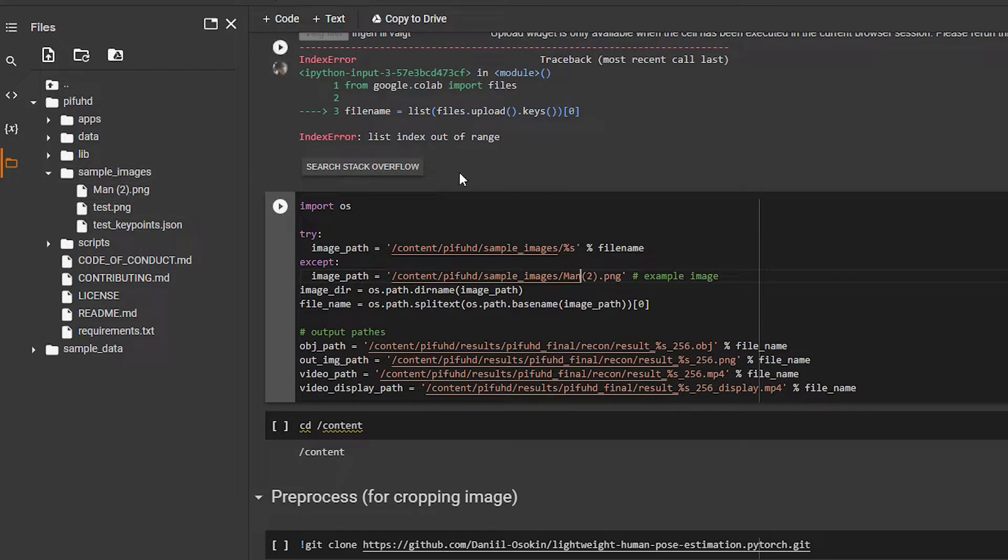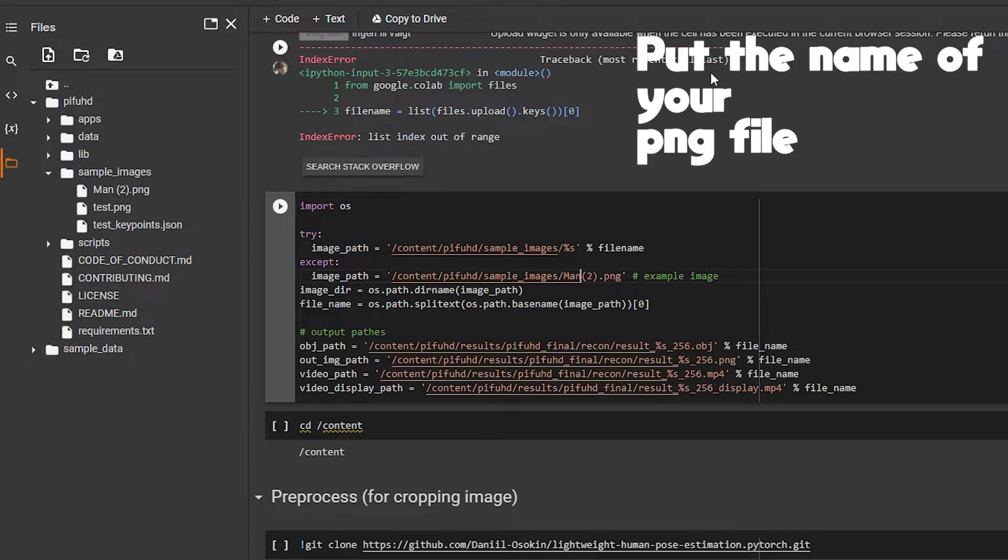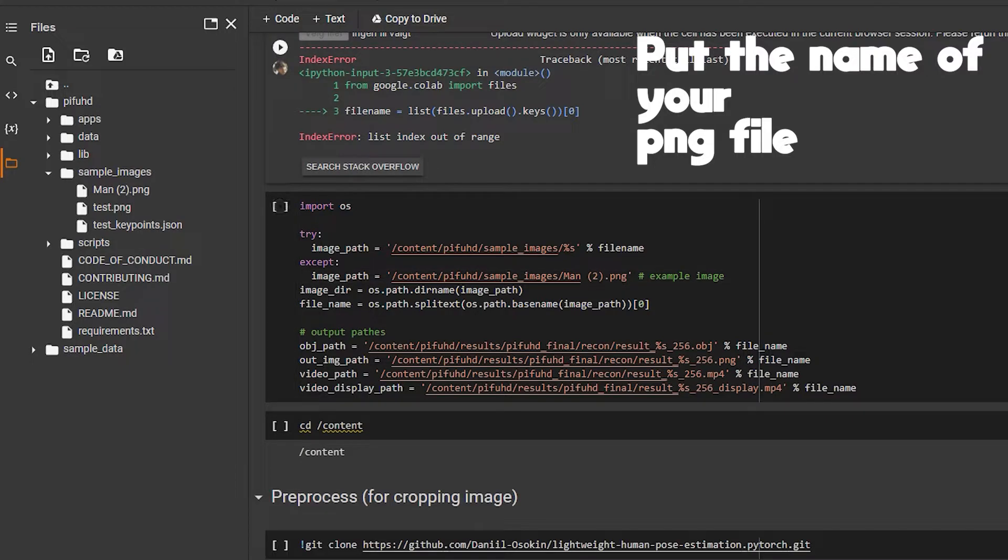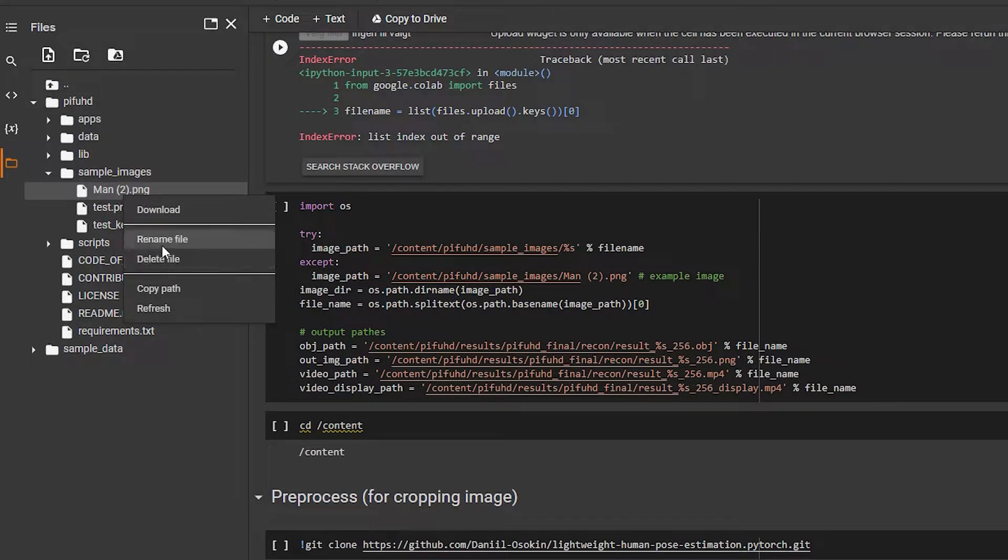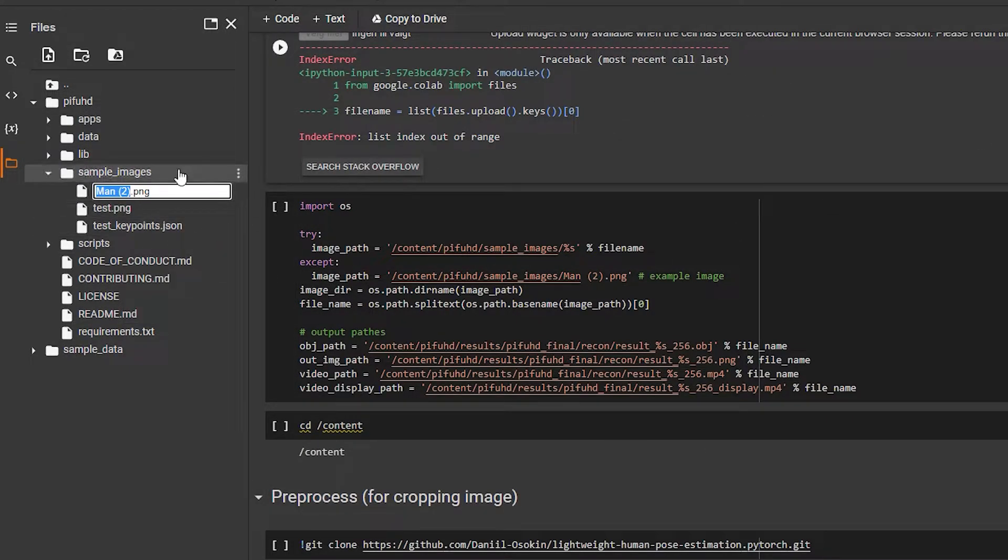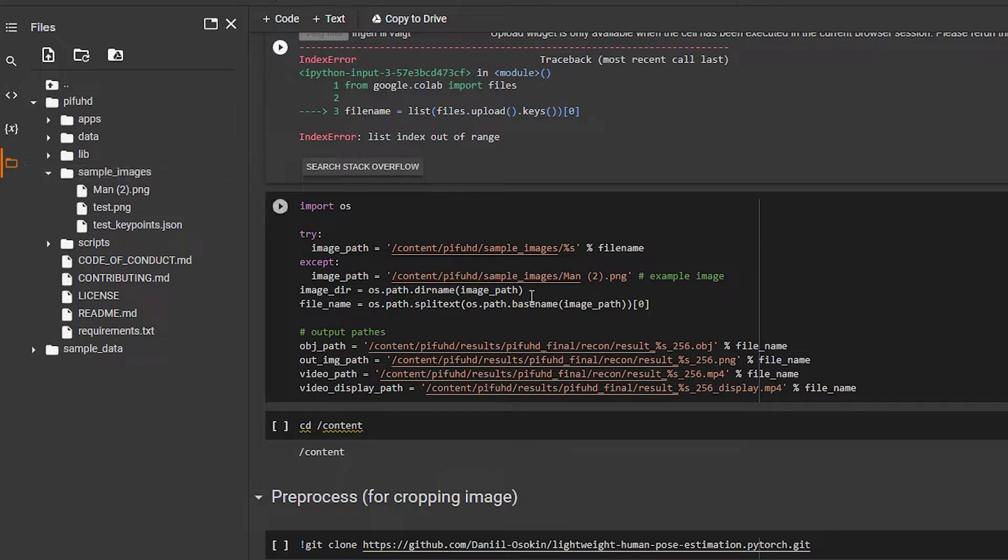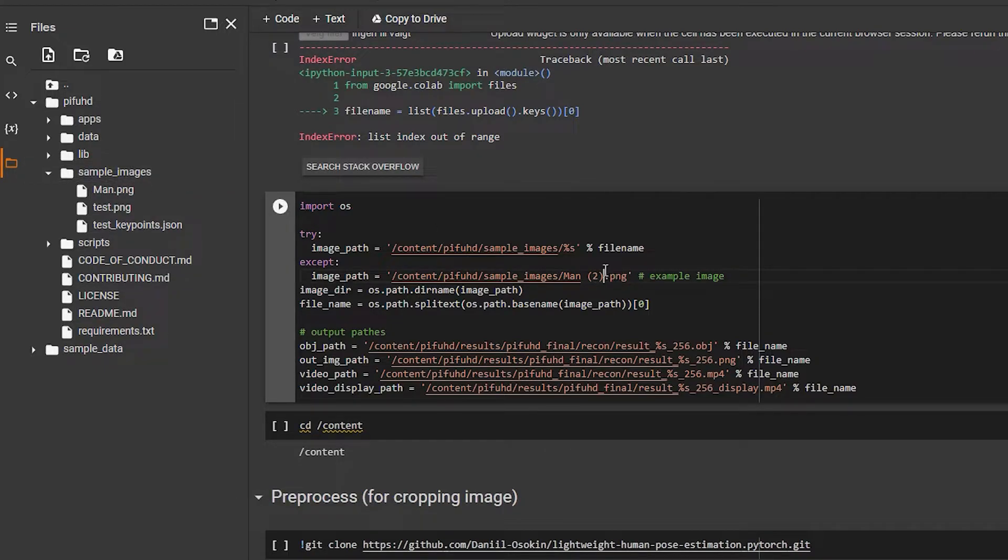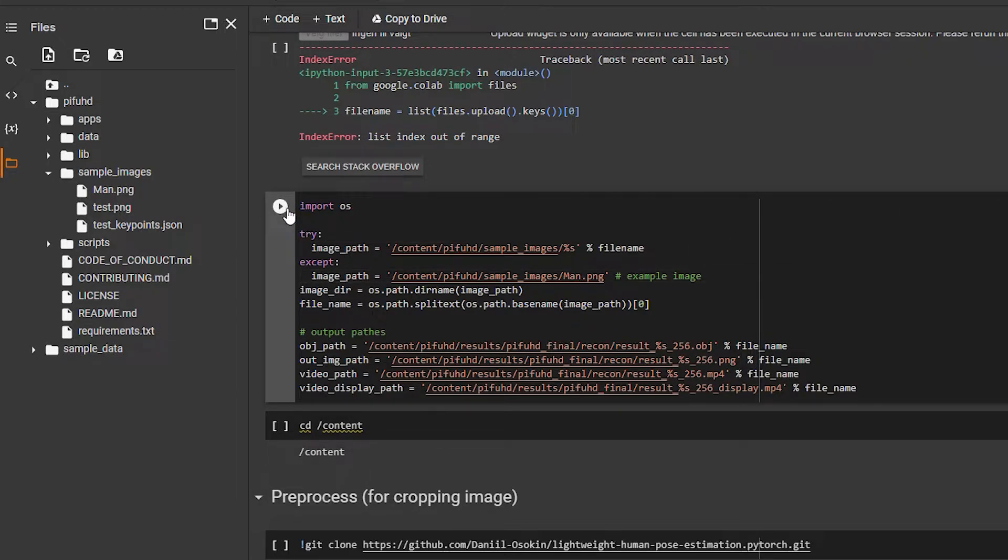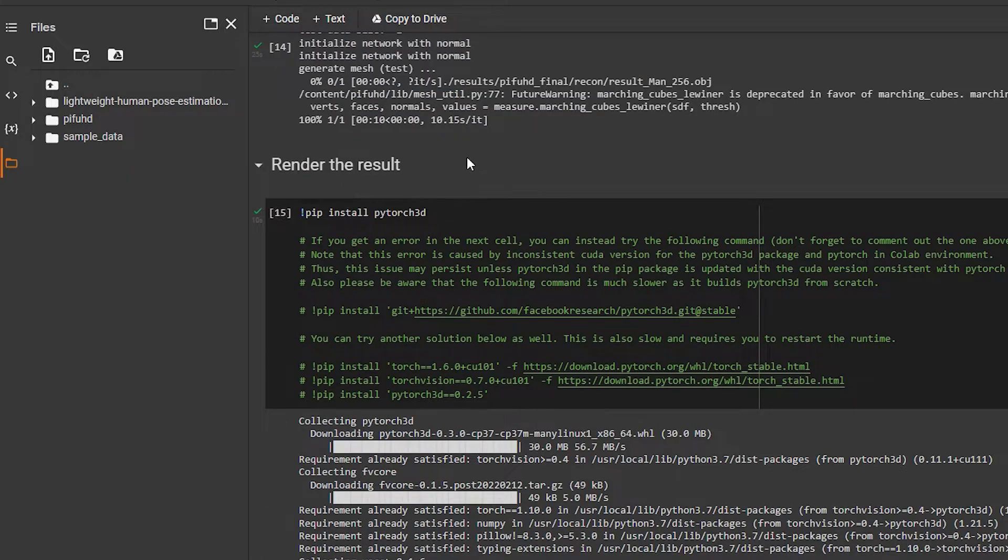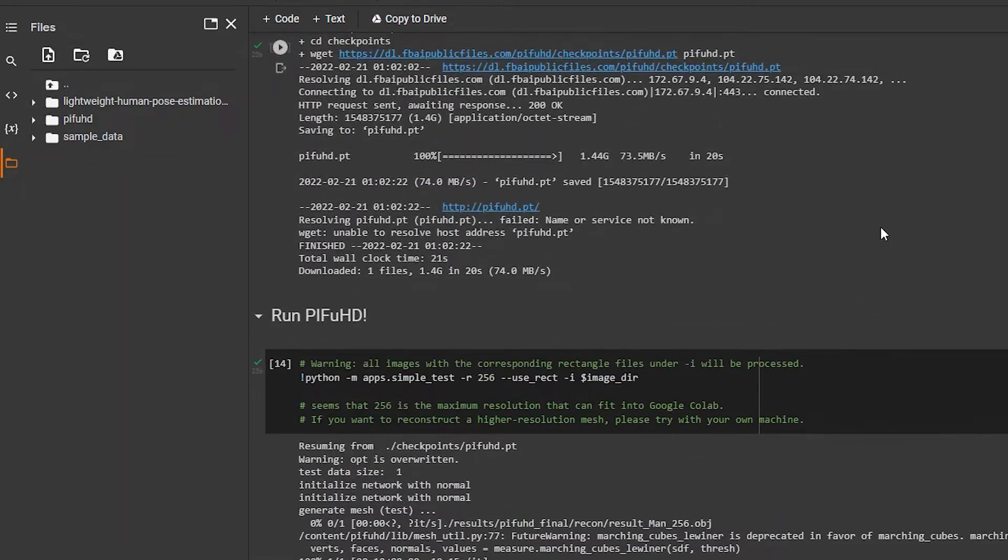I don't know why it says 'man2' for me. The name is called... so after that, actually let's just rename this to just man.png. Right, that's easier. And now we are ready to run that.